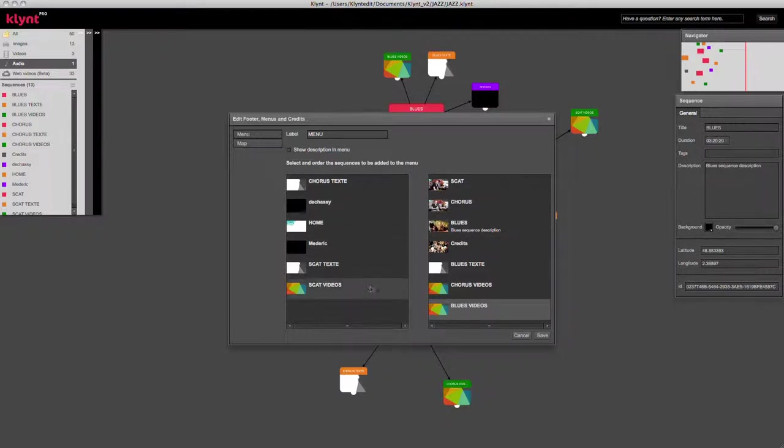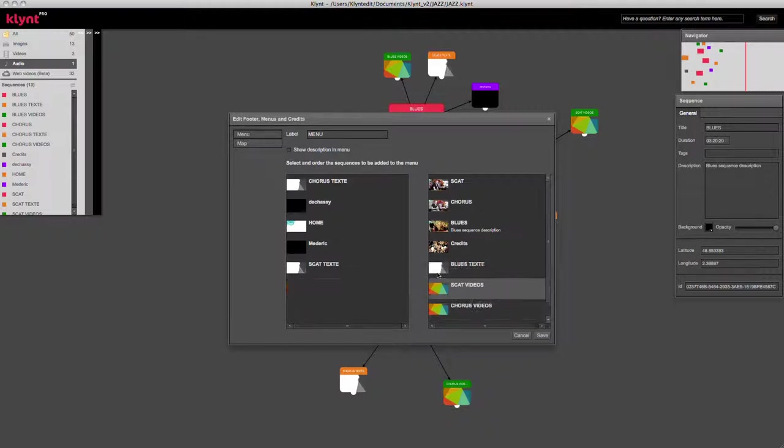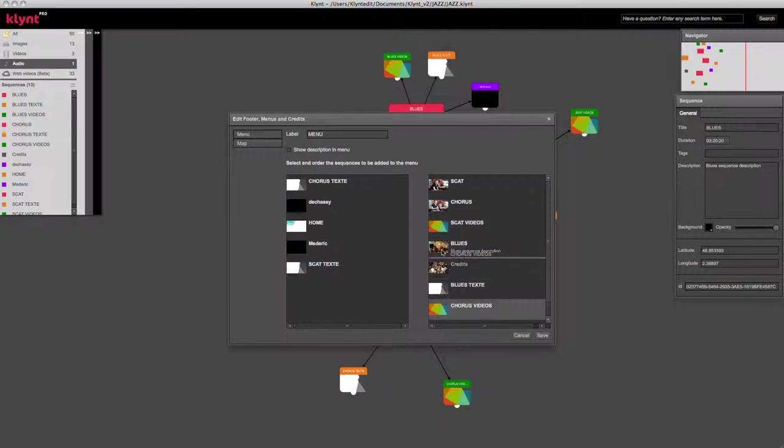To add sequences to this index menu, you can drag and drop them from the left area to the right area and then arrange them any way you like.